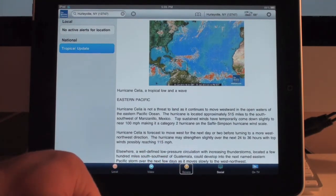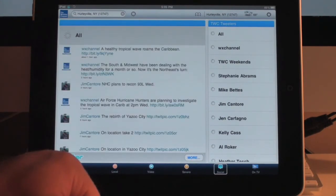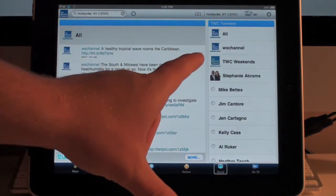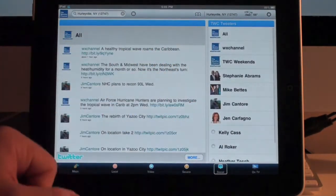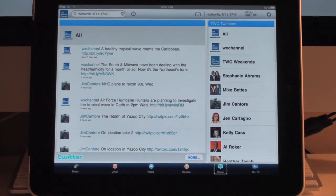Then you have a Social tab which allows you to monitor all the active Twitter accounts associated with the Weather Channel — the Weather Channel itself, their meteorologists and correspondents. You can view all their Twitter entries within the application, which is kind of cool. So it's also kind of like a little Twitter application, obviously only for Weather Channel content.